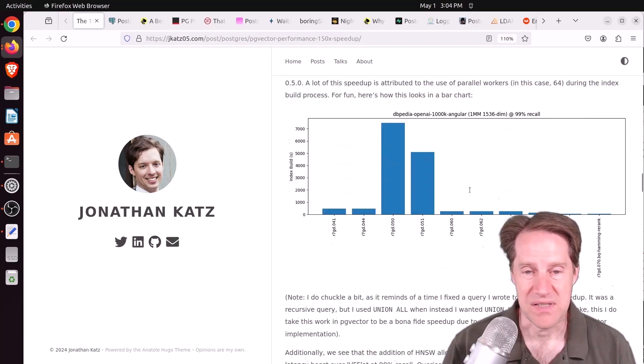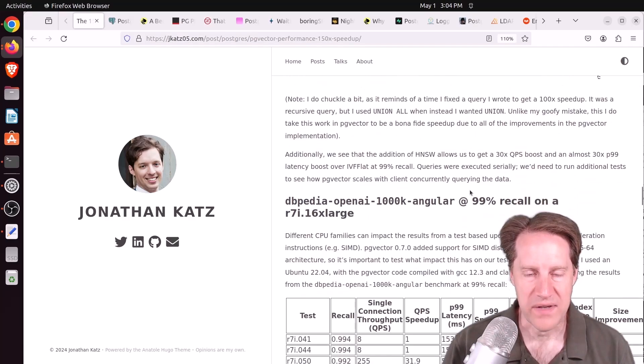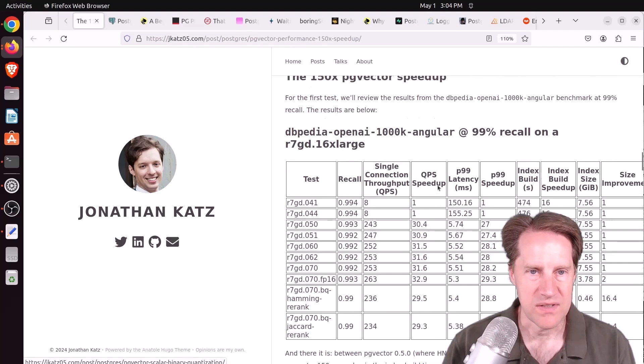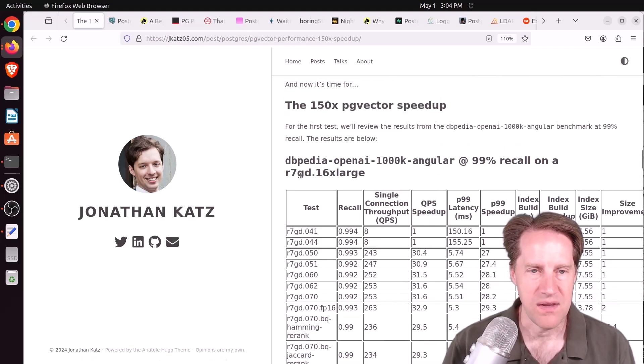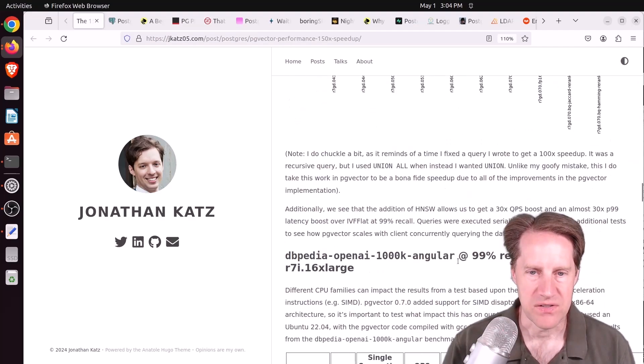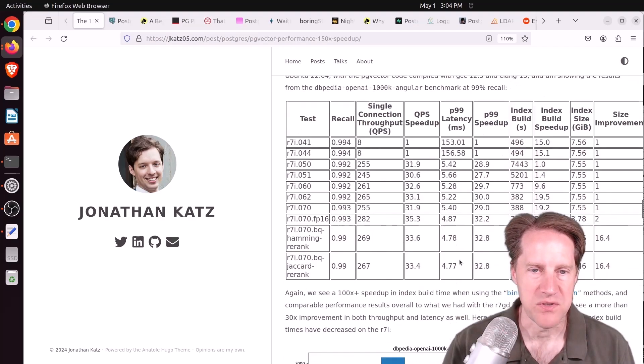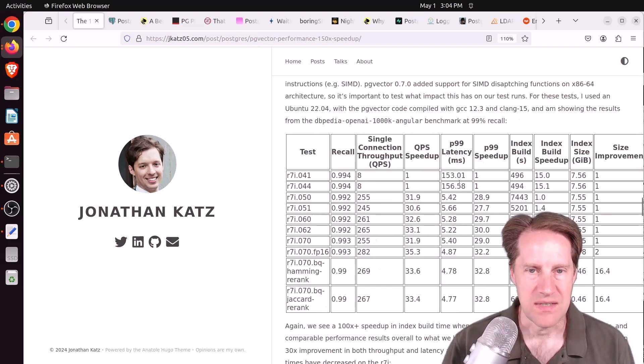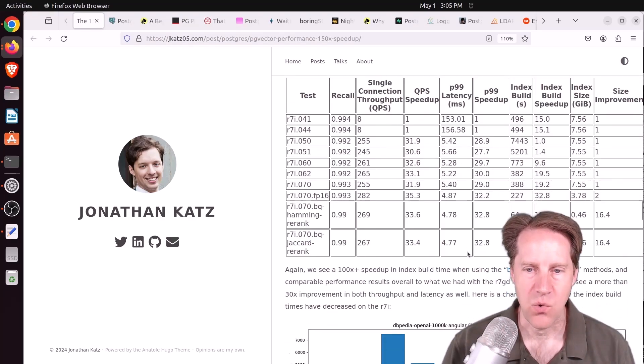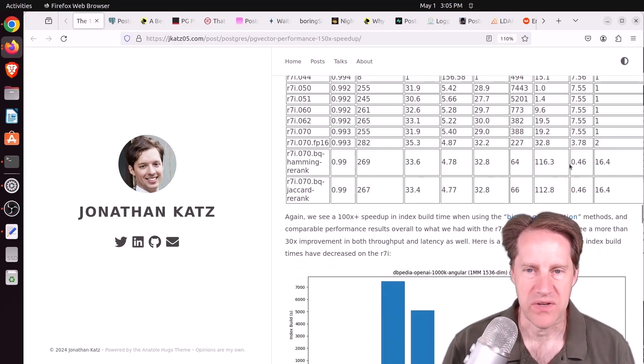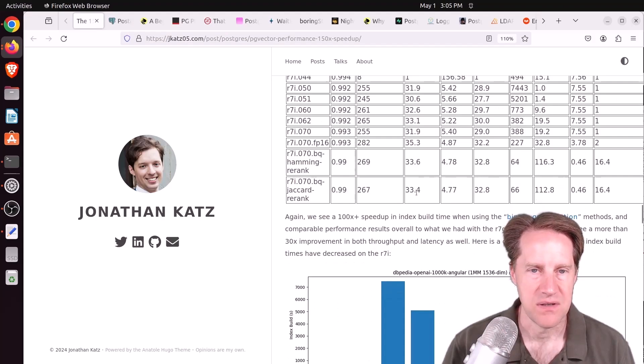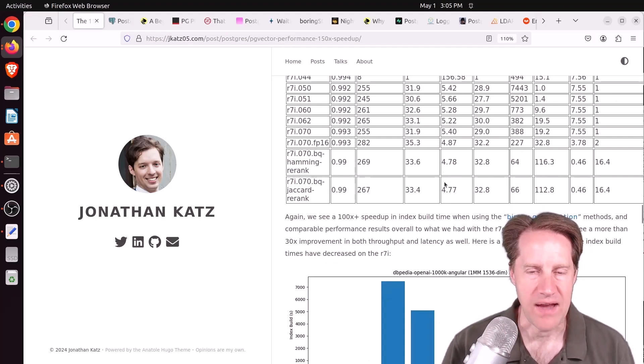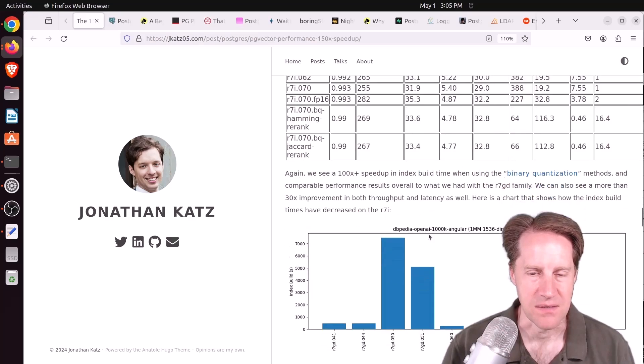But still, that's an impressive improvement over the year. Now, this is with the ARM-based system. There are similar performance results for the Intel-based system here. Not quite as significant index build times. But the queries and the latency are actually a little bit better in the Intel systems.